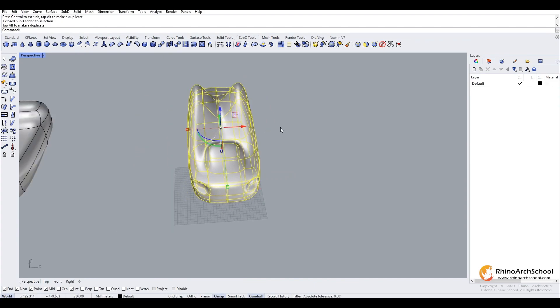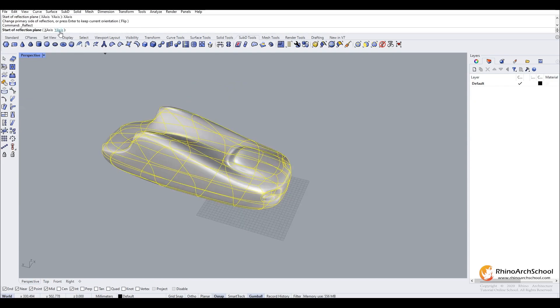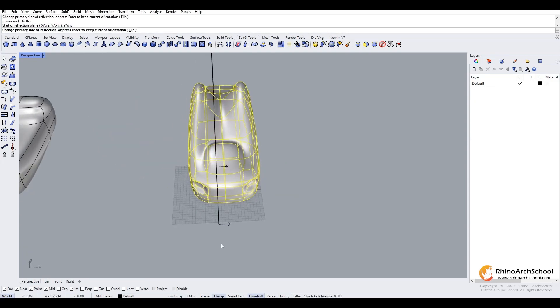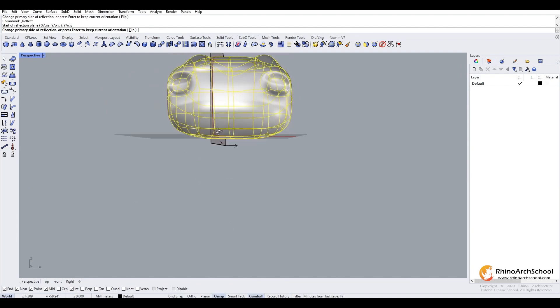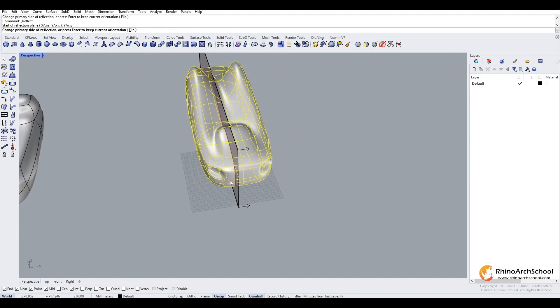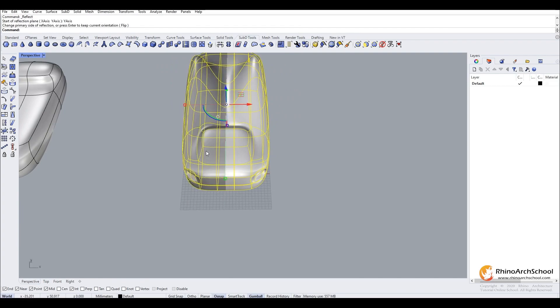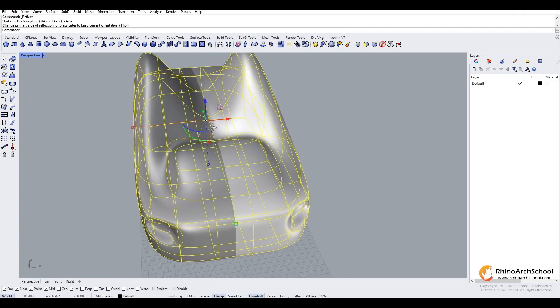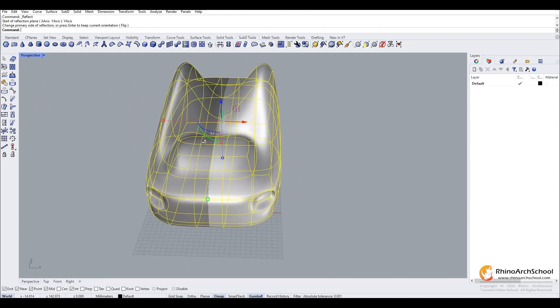Sub-d reflect works slightly differently than the default Rhino reflect tool. We select our reflect tool, and we can choose to reflect upon the X or Y axis. Here we will do it on the Y axis. You can see it has done it in line with our plane. You can also choose to do a custom point, but for now we will use this. If we press enter, it has now created a reflection.